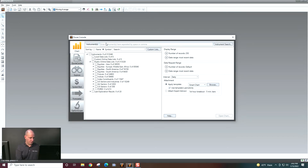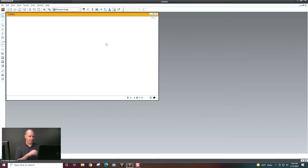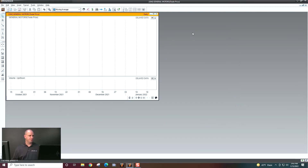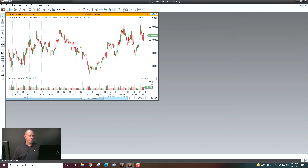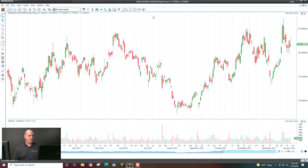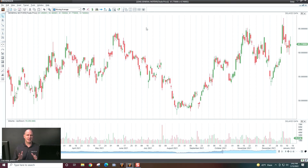Let's just open, for example, GM. We'll go ahead and type GM and open our chart. And of course, this is the default chart in MetaStock, but this may not be how you want to see charts on a daily basis. So let's talk about how to set up your charts the way you want to see them by default every day.